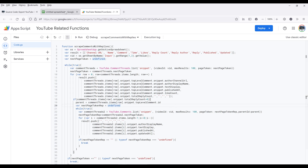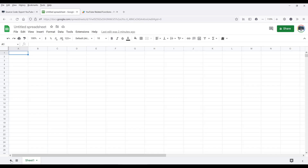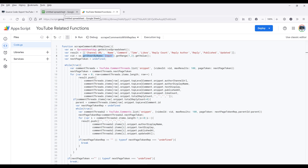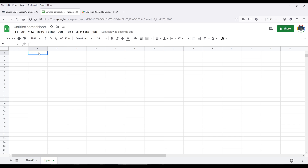Now going back to Google Sheets, I want to create a blank worksheet and name it input. Basically, from this function, I have a piece of code that will look at the input worksheet, and from that worksheet, my function is going to look at cell B1 for the video ID.